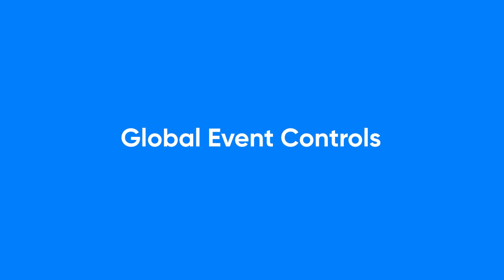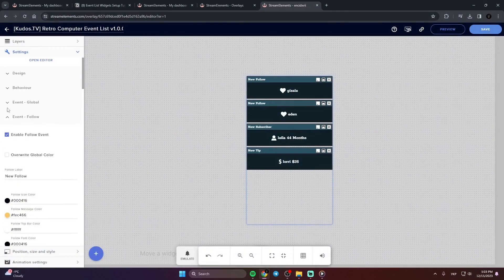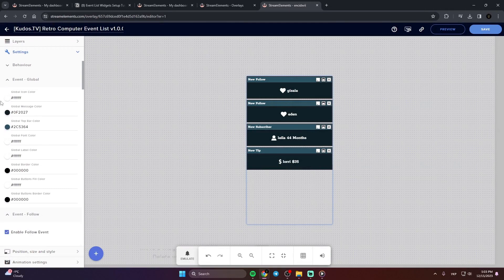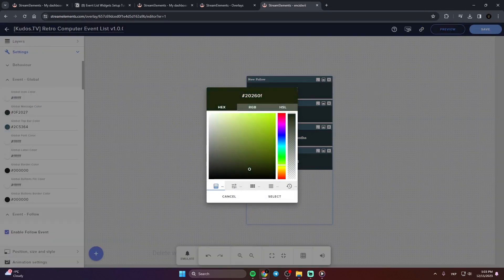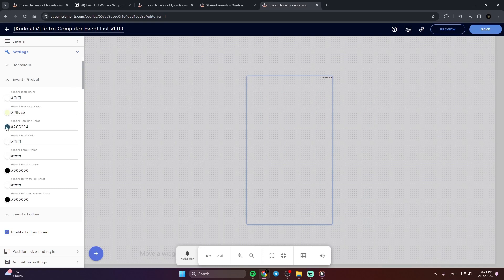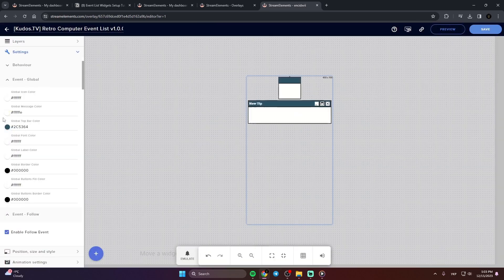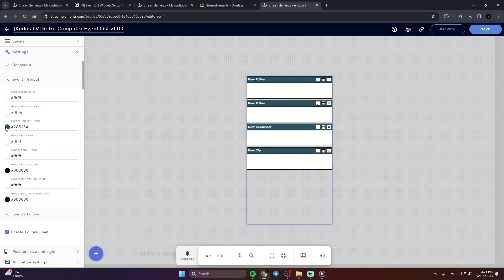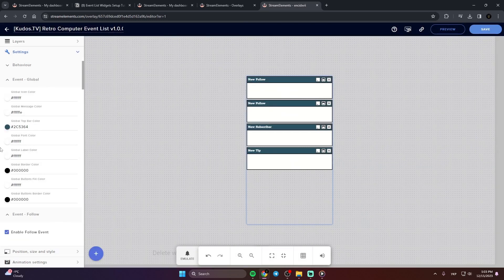Global Event Controls. Our widgets offer two color modes, global and event specific. Global controls allow you to set a uniform color scheme for all events, creating a visually cohesive experience. Here you can choose colors for icons, fonts, and more that apply across all events.